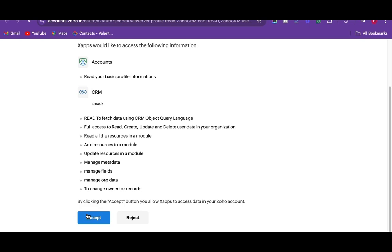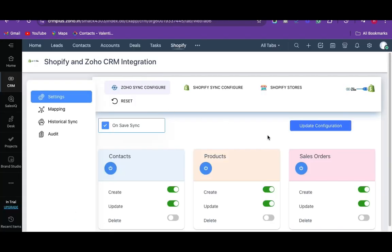Once done, the settings page of the app will be displayed. From here, you can configure the sync settings of both Shopify and the Zoho CRM.